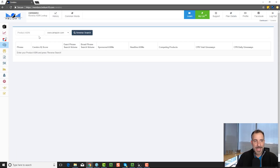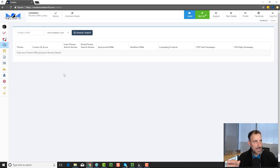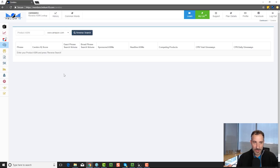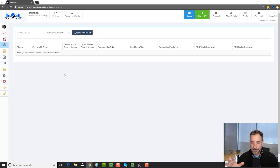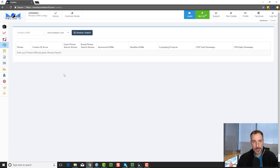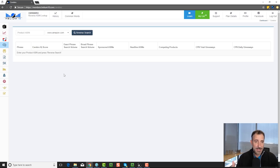Cerebro is where you go and you get an ASIN — you start with an ASIN. It's a reverse ASIN keyword tool. You can just call it an ASIN search tool. It's going to take that ASIN and find all the keyword phrases that that particular ASIN shows up in the search results for. And we've got 450 million and growing ASINs in our database.